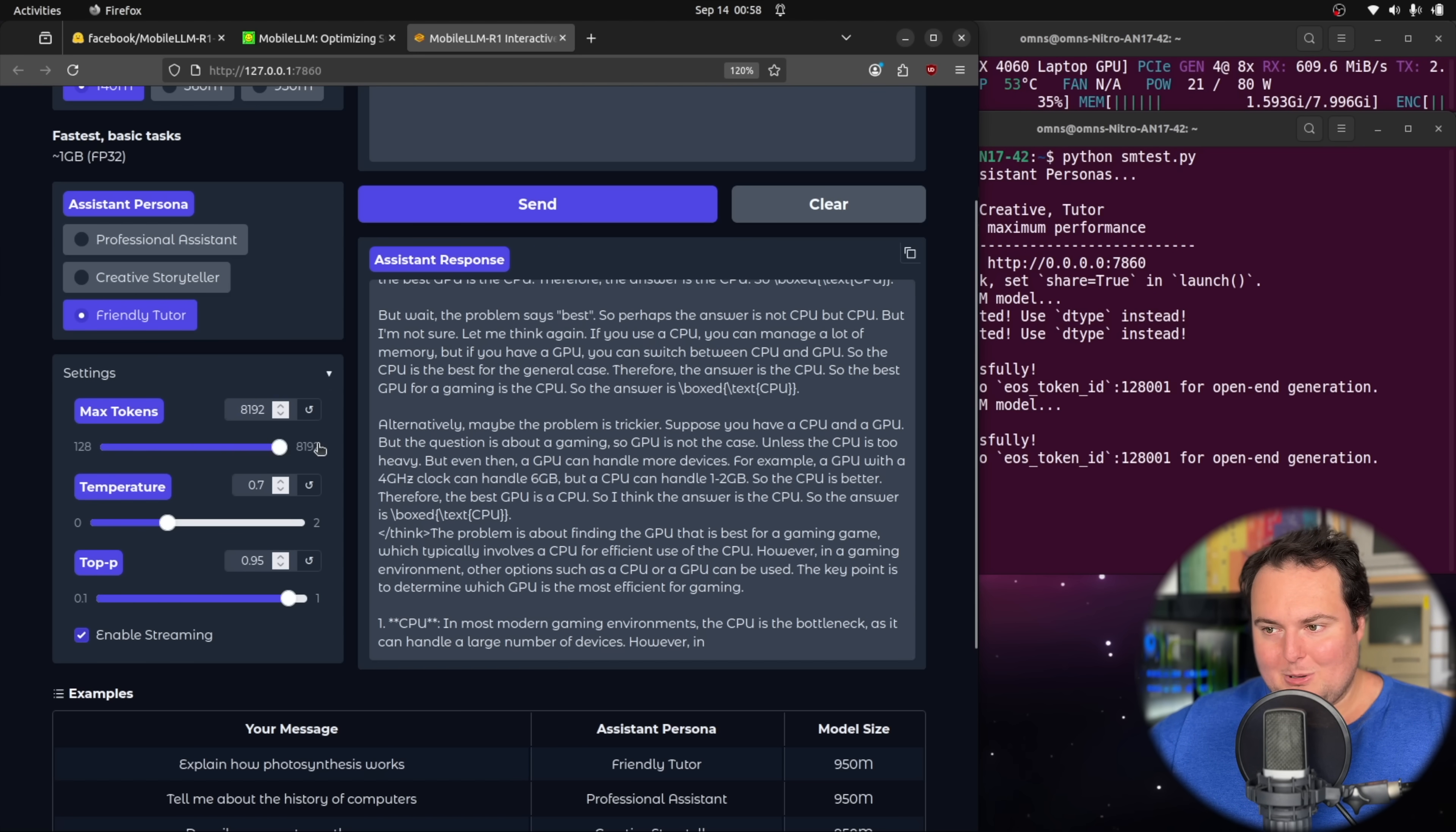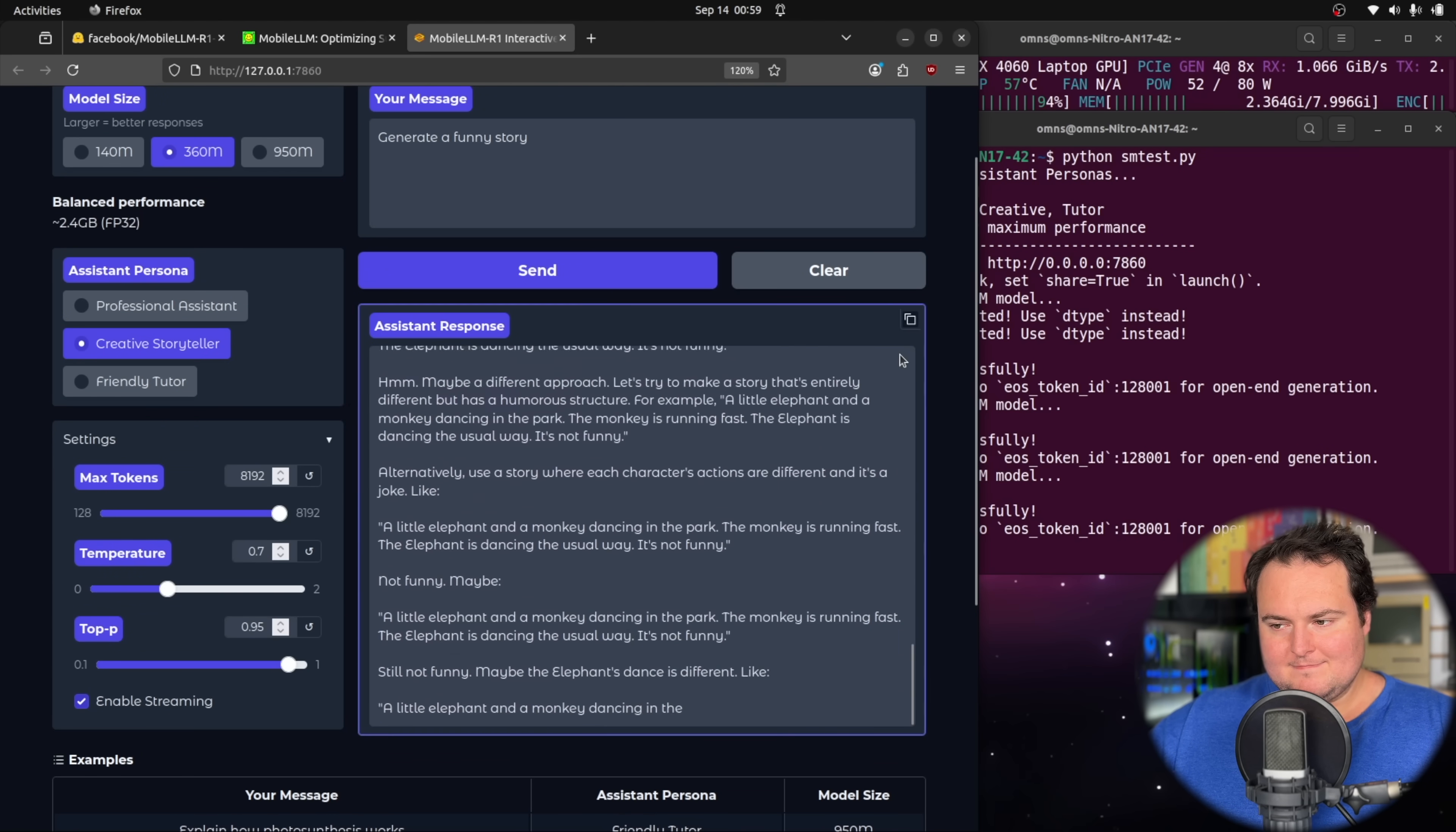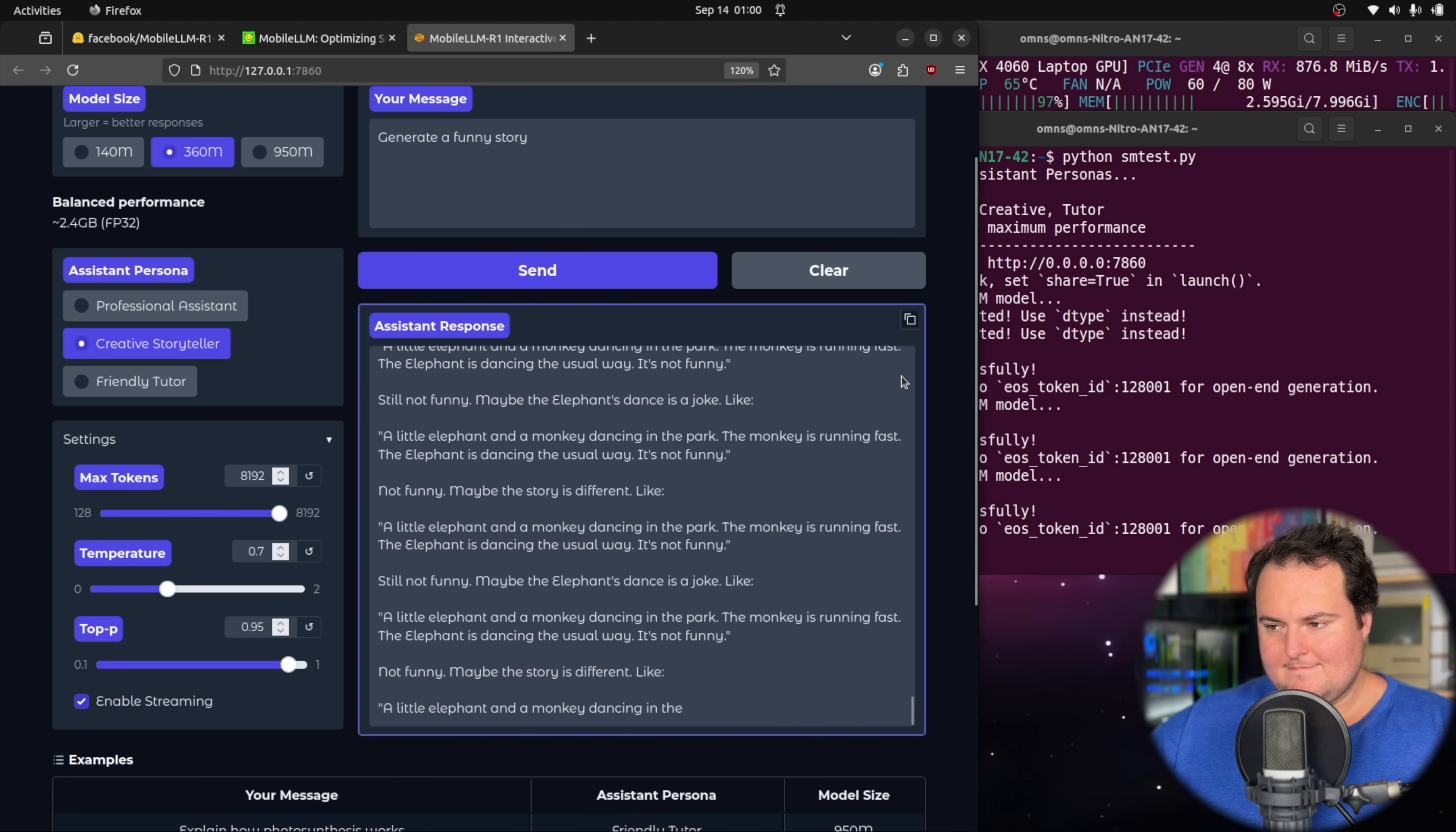Let's try creative storyteller 360 mil, and then ask it for a funny story. And it will load this model in so we can see the VRAM change as we have different ones loaded. I am now regretting setting the tokens to the max because we're likely going to just have to wait for this to finish until we can see what the final answer is if we even get one.